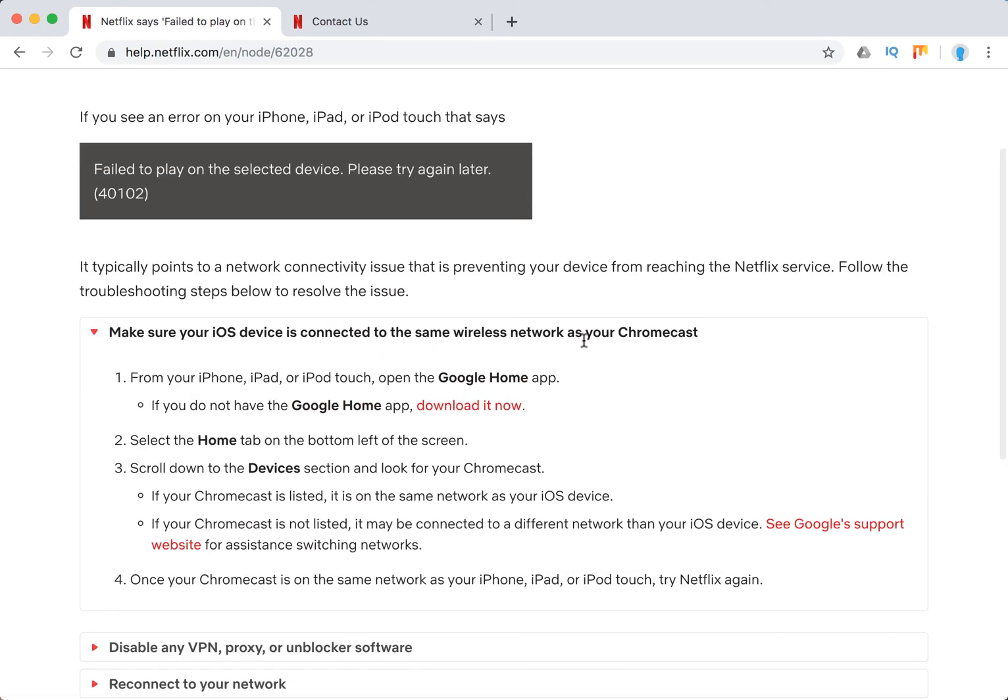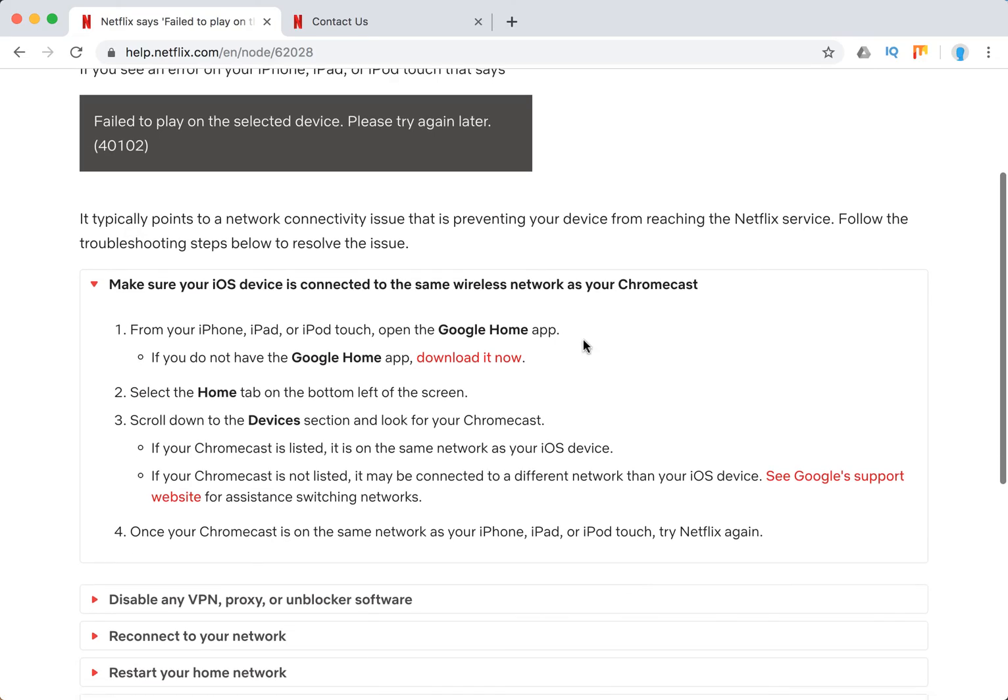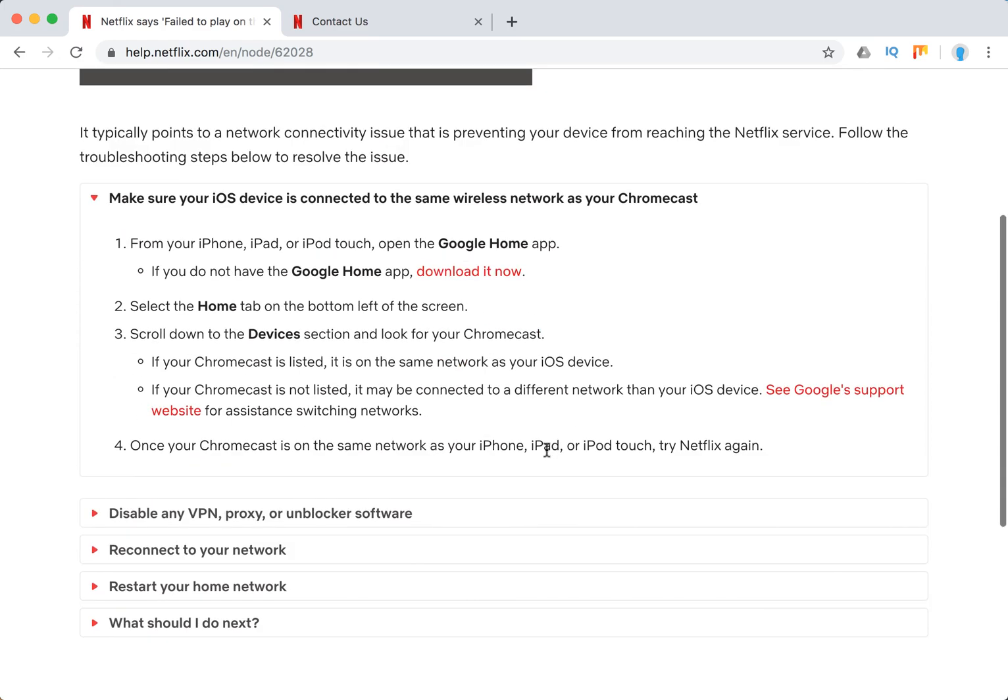Make sure your iOS device is connected to the same wireless network as your Chromecast. You can see tips here. Just download the Google Home app, go to devices, look at your Chromecast, and check that it uses the same network as your iOS device.